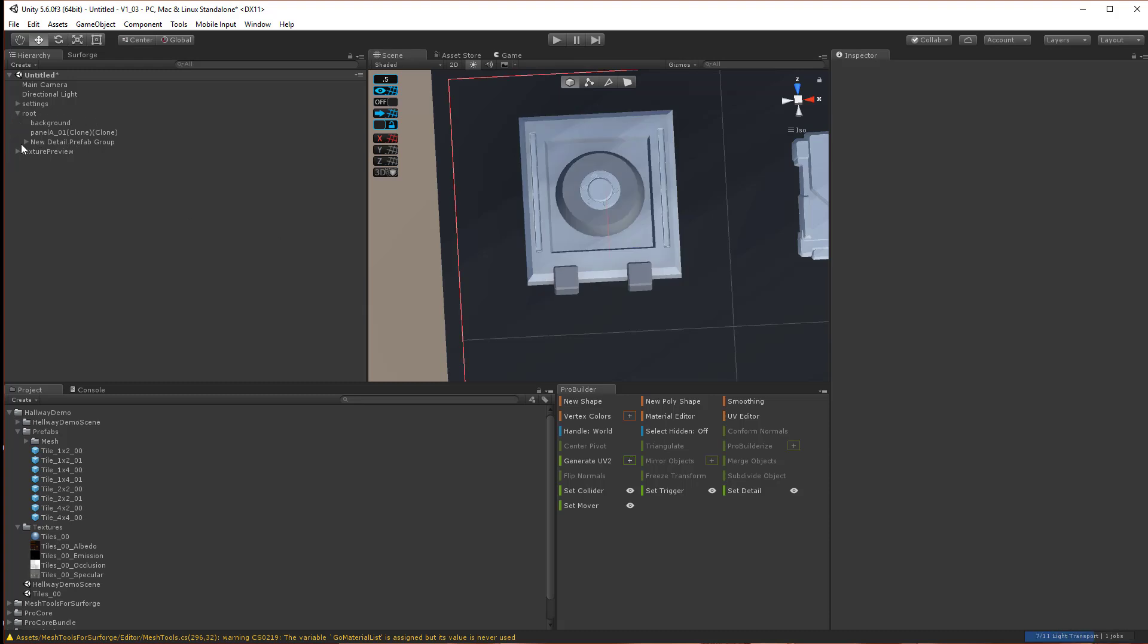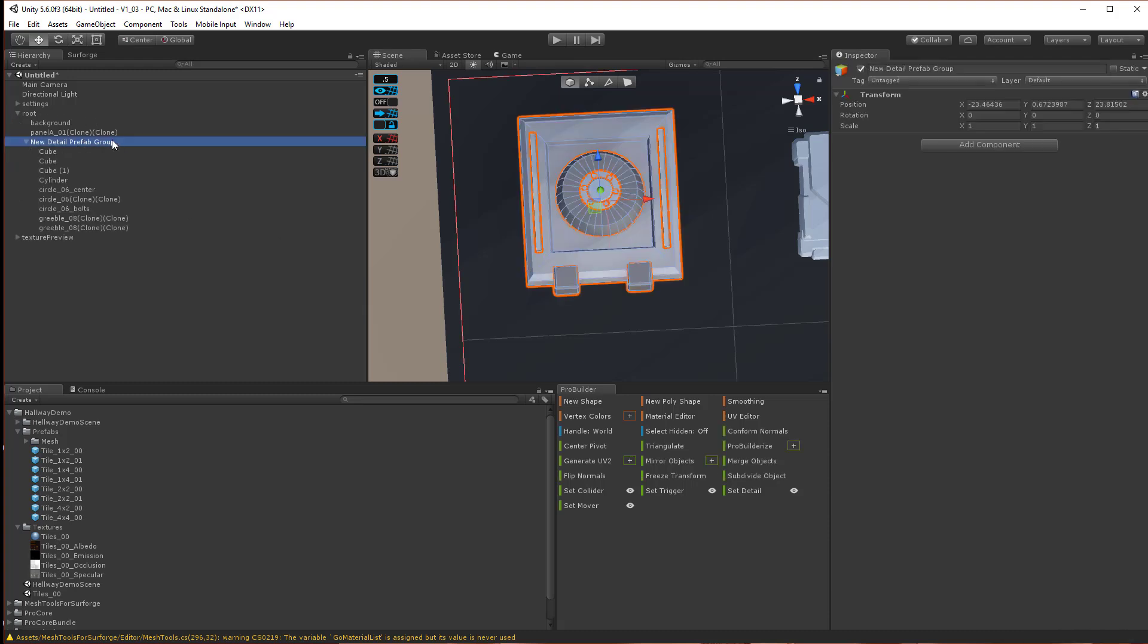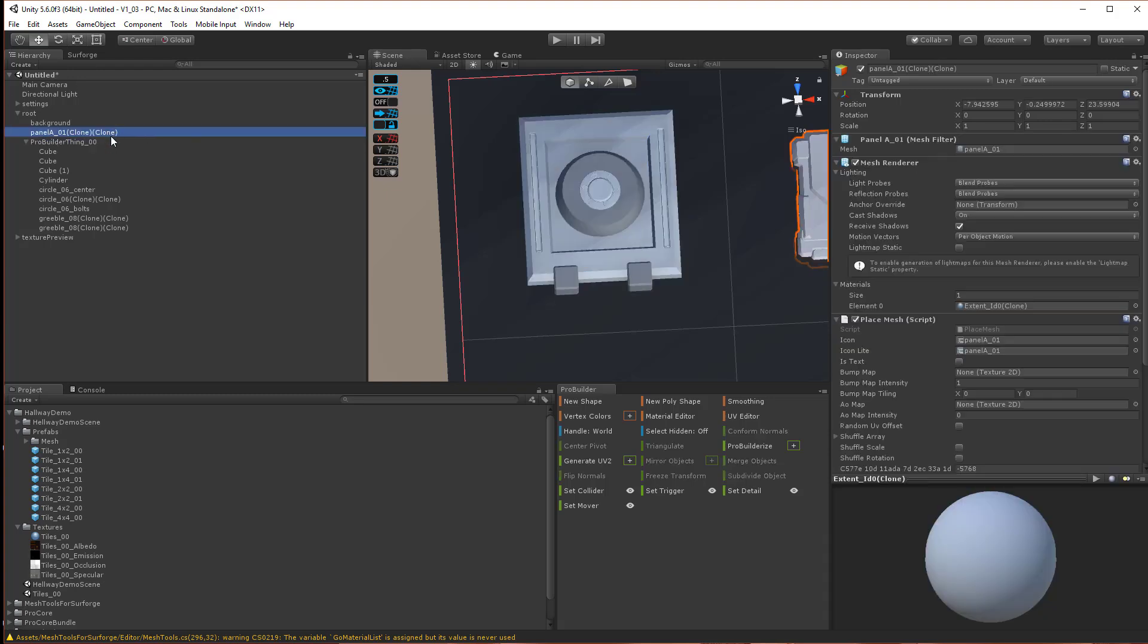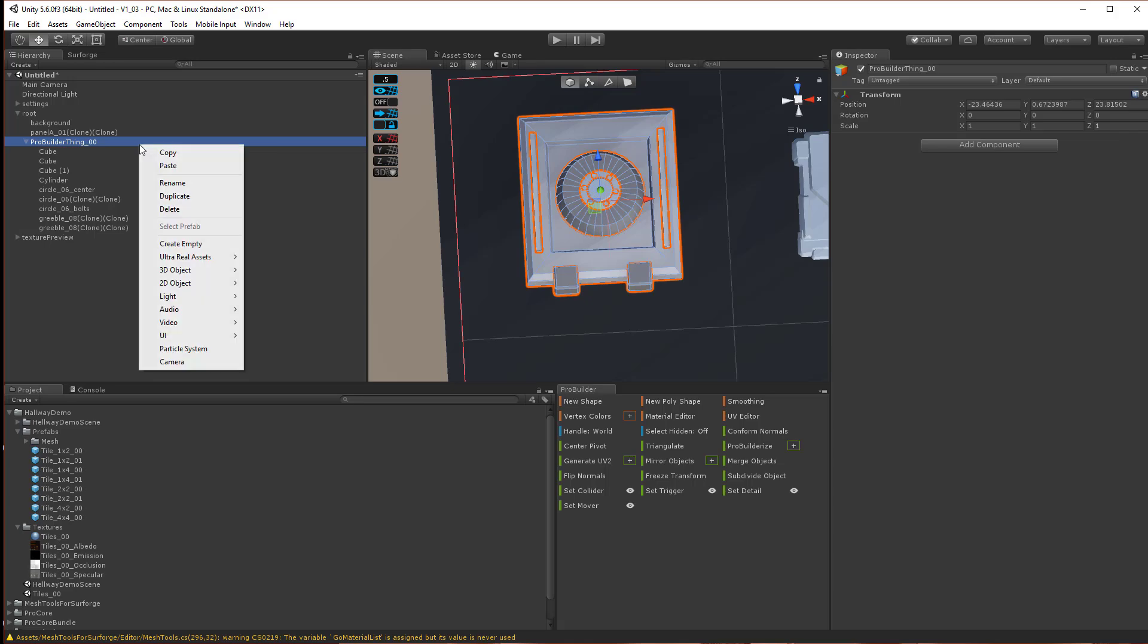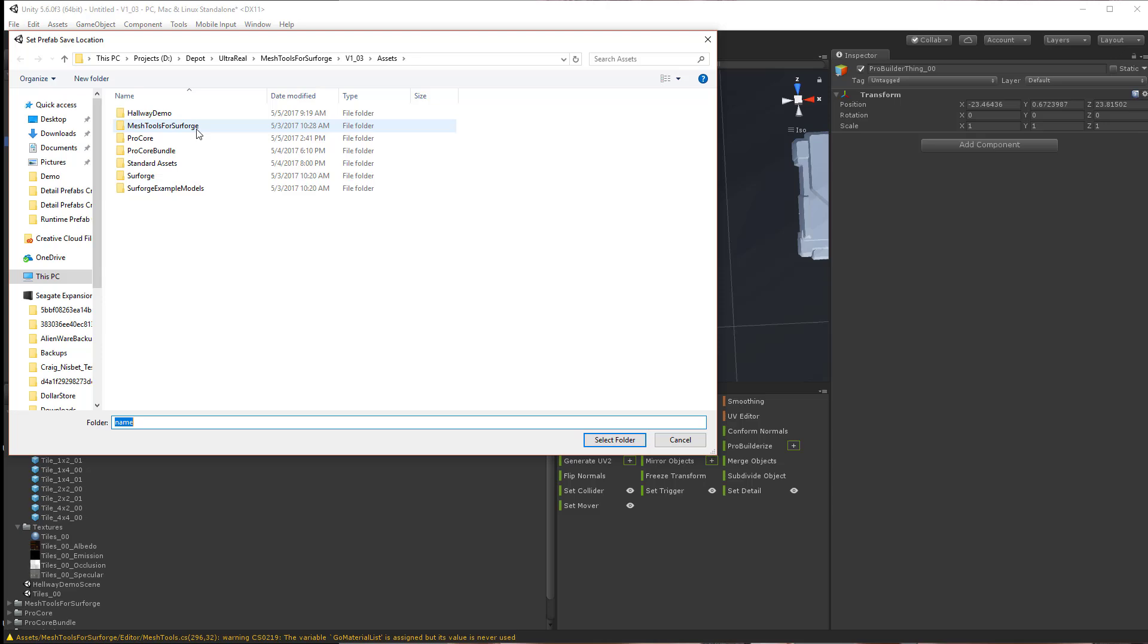And then under the root, it's going to create this new Detail Prefab group, and we're going to call it ProBuilderThing00. In order to save this as a Detail Prefab, we just right-click as usual and save as Detail Prefab.